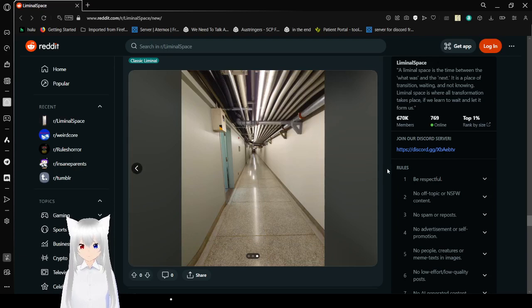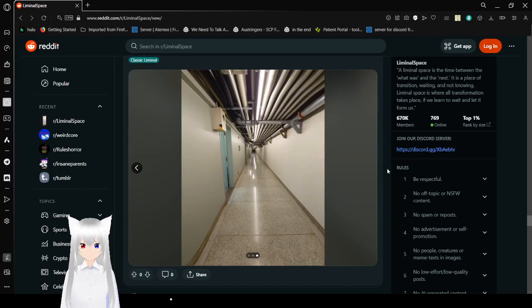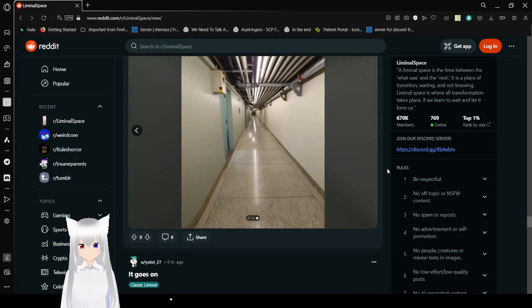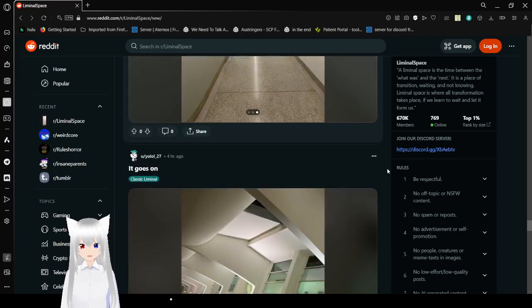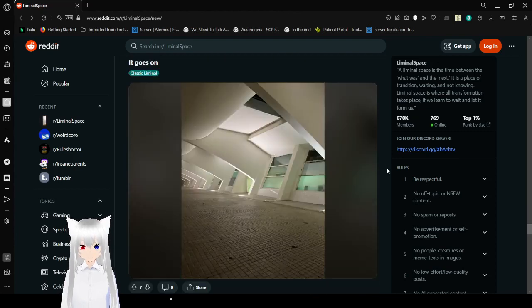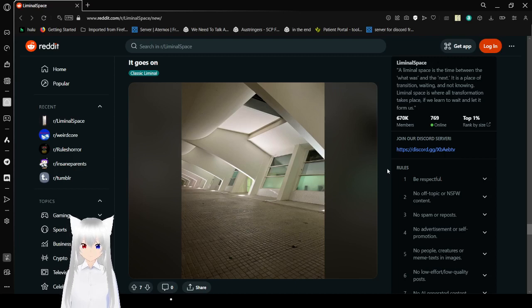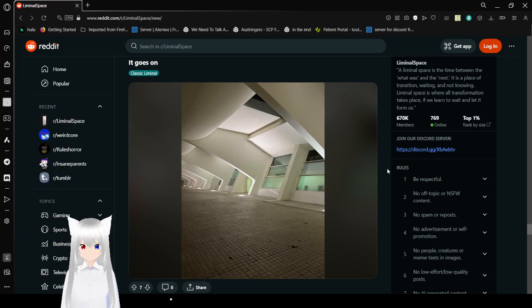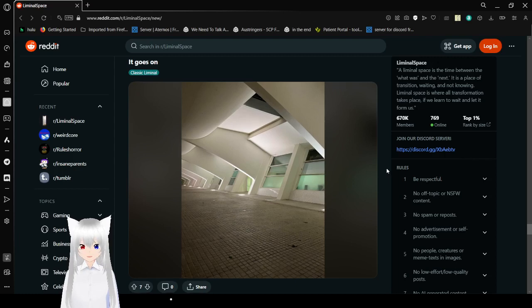Those are some really long and creepy halls. It goes on, oh geez. What is this? This is like an apartment complex.